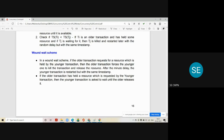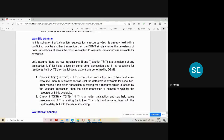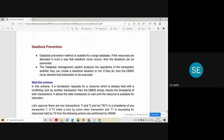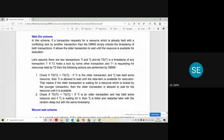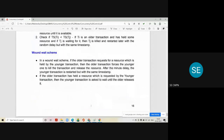So there are two schemes: wound-wait and wait-die. In wait-die, the younger transaction is killed and restarted with a random delay but with the same timestamp. In wound-wait, the younger transaction is allowed to start in the middle with the same timestamp once the older transaction releases the required resource.